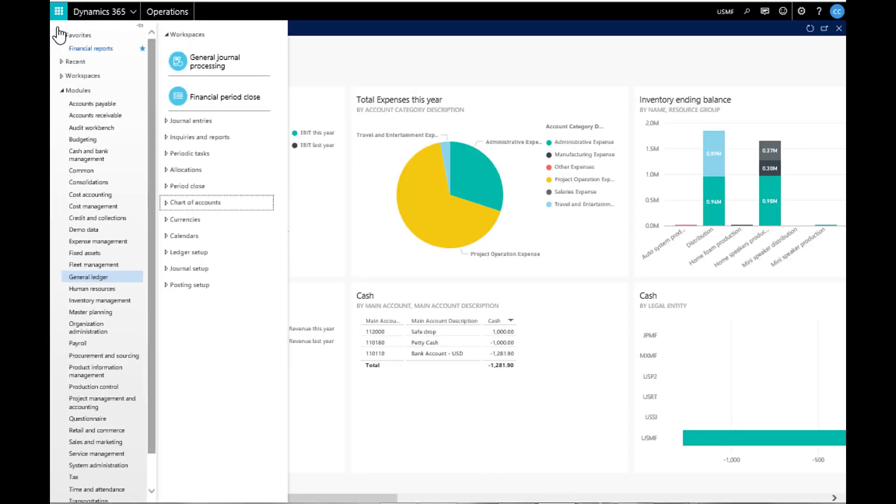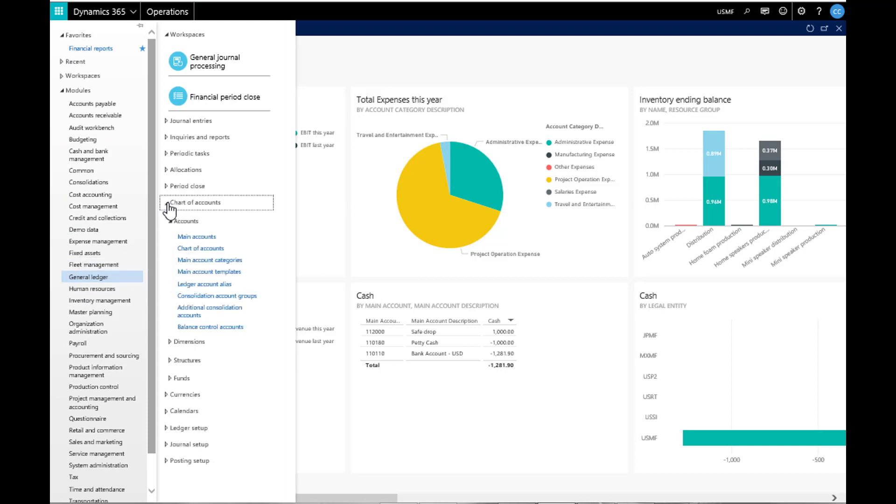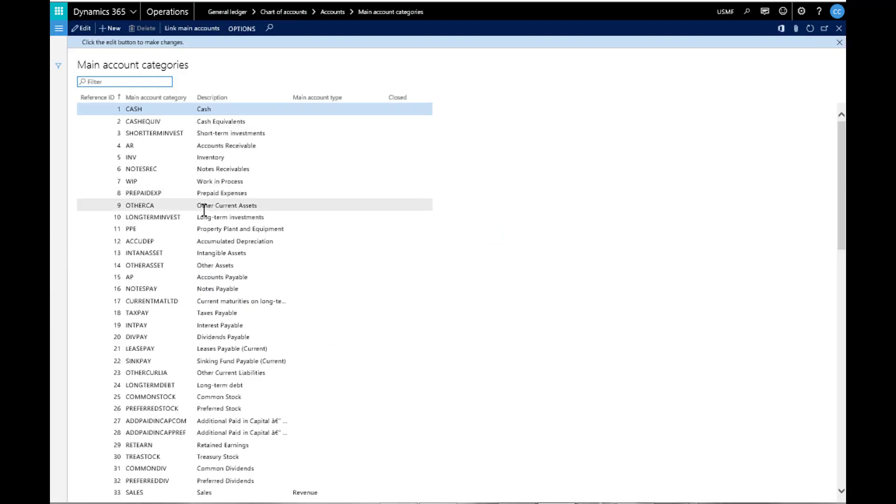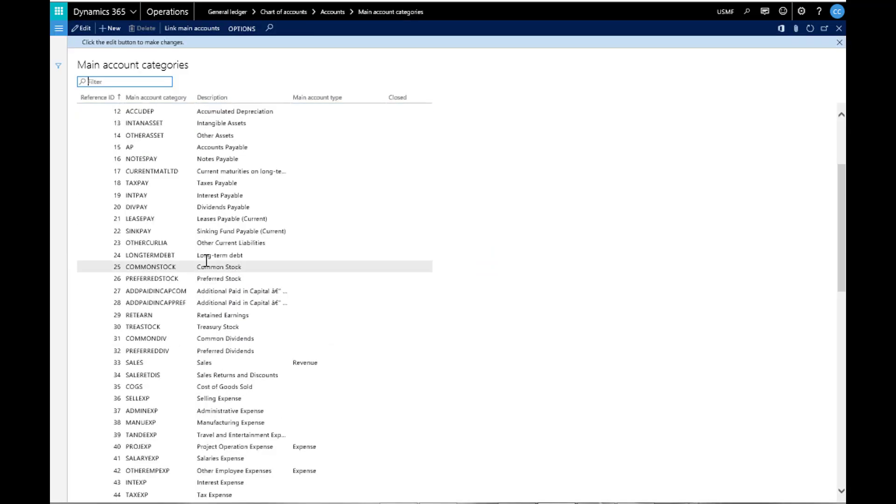To begin, let's go to the General Ledger, Chart of Accounts, Main Account Categories. Here we can define account categories to help us break down the main accounts into sections. It's also valuable when building reports.